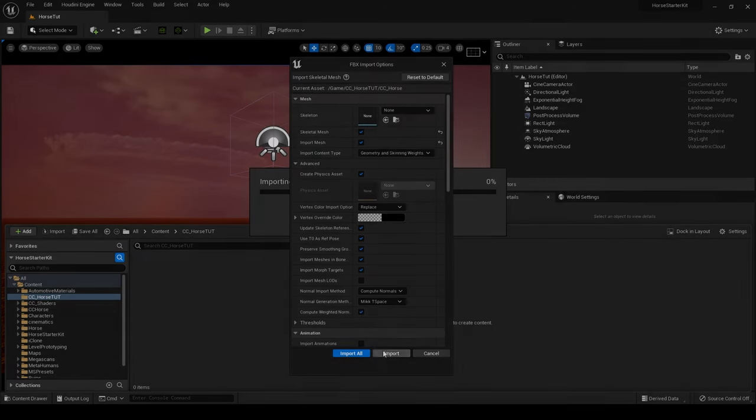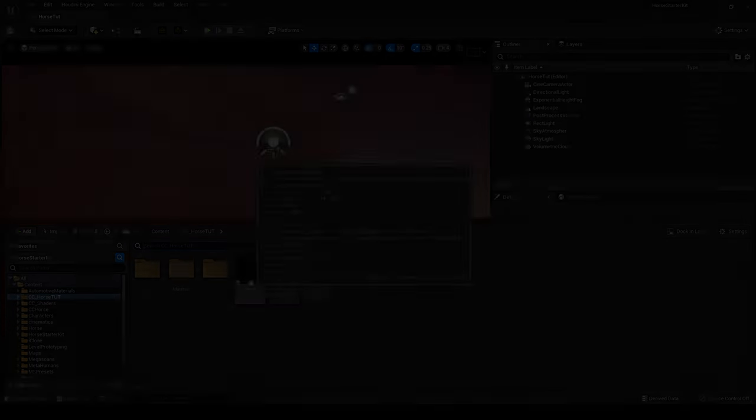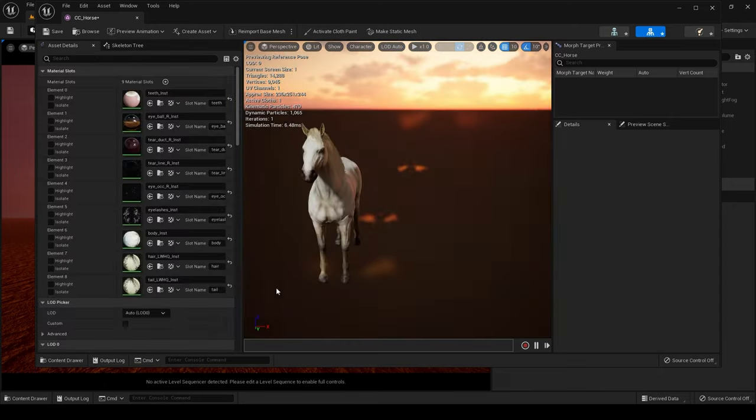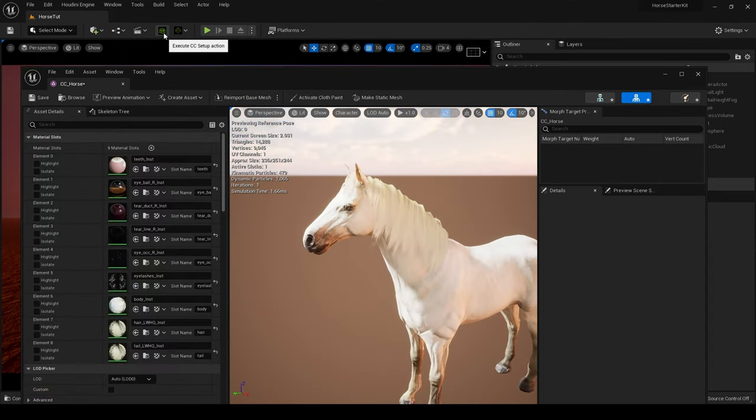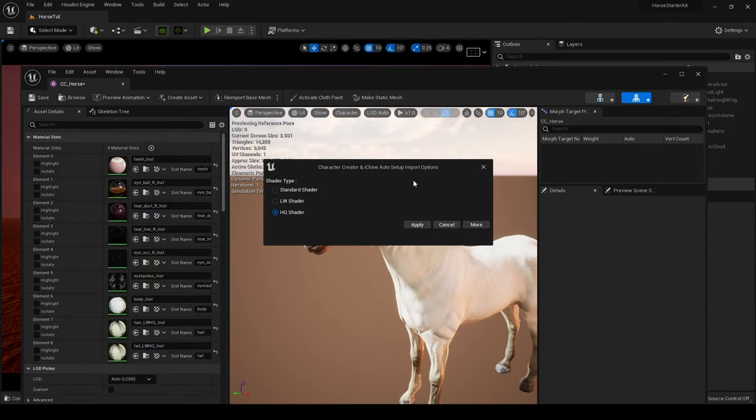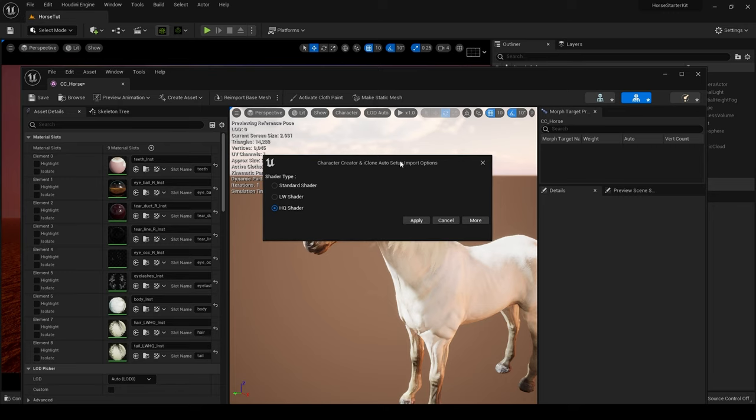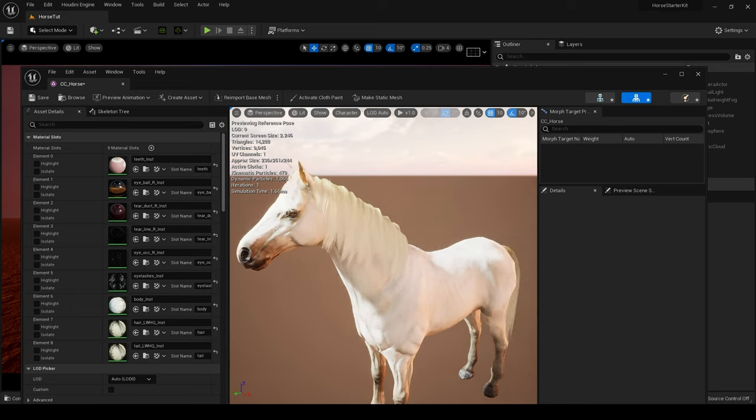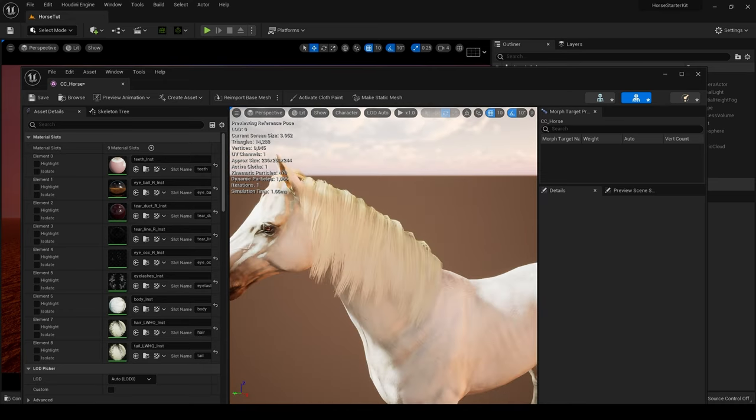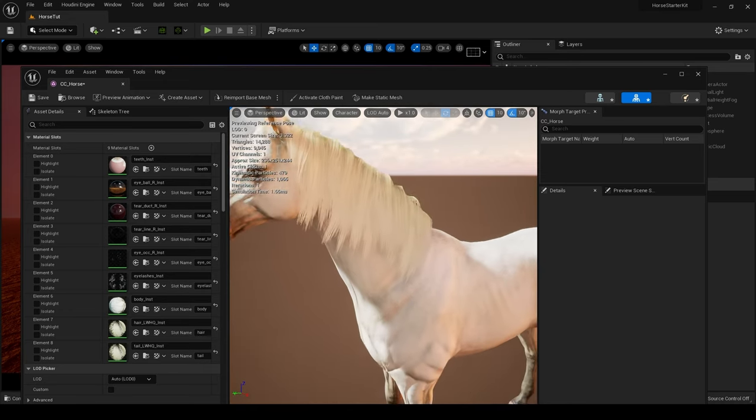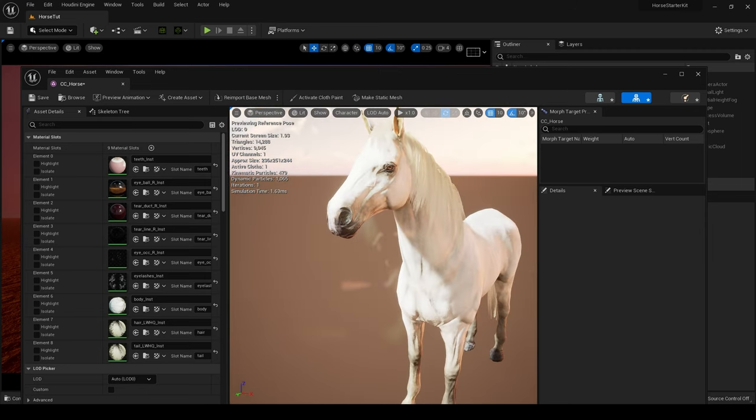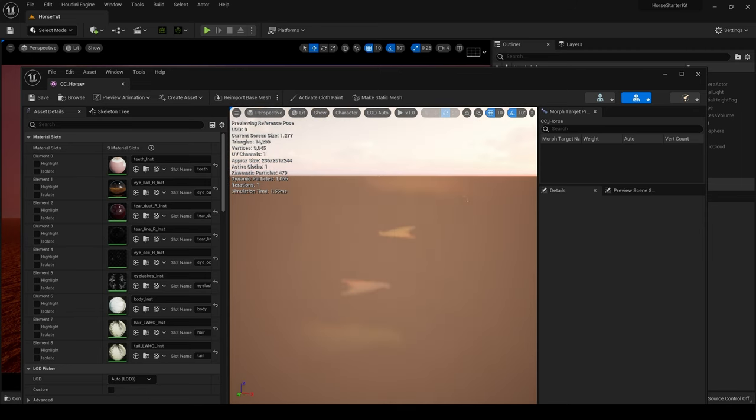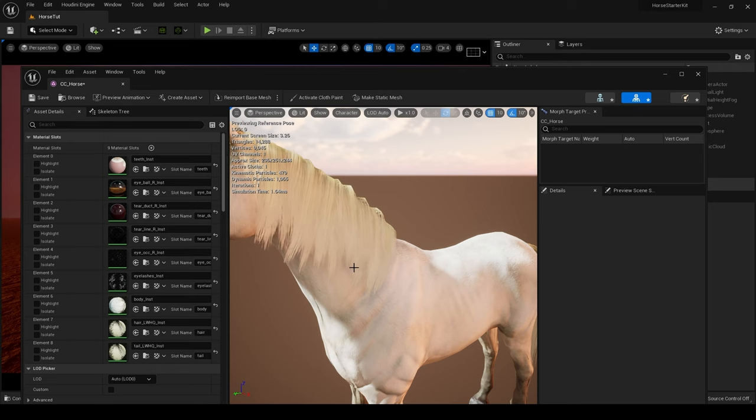Let's open up the horse. The auto setup program that I am running is the latest version from Reallusion. There is some problems downloading it from the website but via the hub it updated for me. I think it's 1.24, this Character Creator and iClone auto setup import options plugin. And if you look, they have improved the hair and the textures, etc. There is a list of what they've improved and the hair is much better.